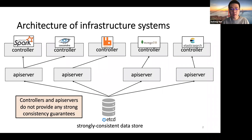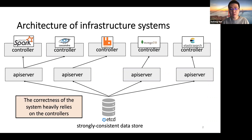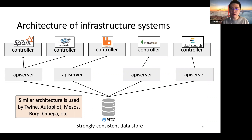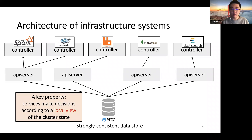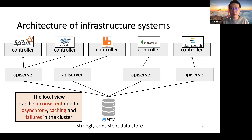Different from ETCD, controllers and API servers do not provide any strong consistency guarantees. The correctness of the system heavily relies on the controllers as they manage those important applications. Similar architecture is also used by many other important and popular infrastructure systems like Twine, Autopilot, Mesos, Borg, Omega, and so on. A key property of this architecture is that services often make decisions according to a local view of the cluster state, and the local view can be inconsistent due to asynchrony, caching, and failures in the cluster, which leads to a broad range of bugs. In this paper, we reason about such bugs using a concept called partial history that I will explain later.